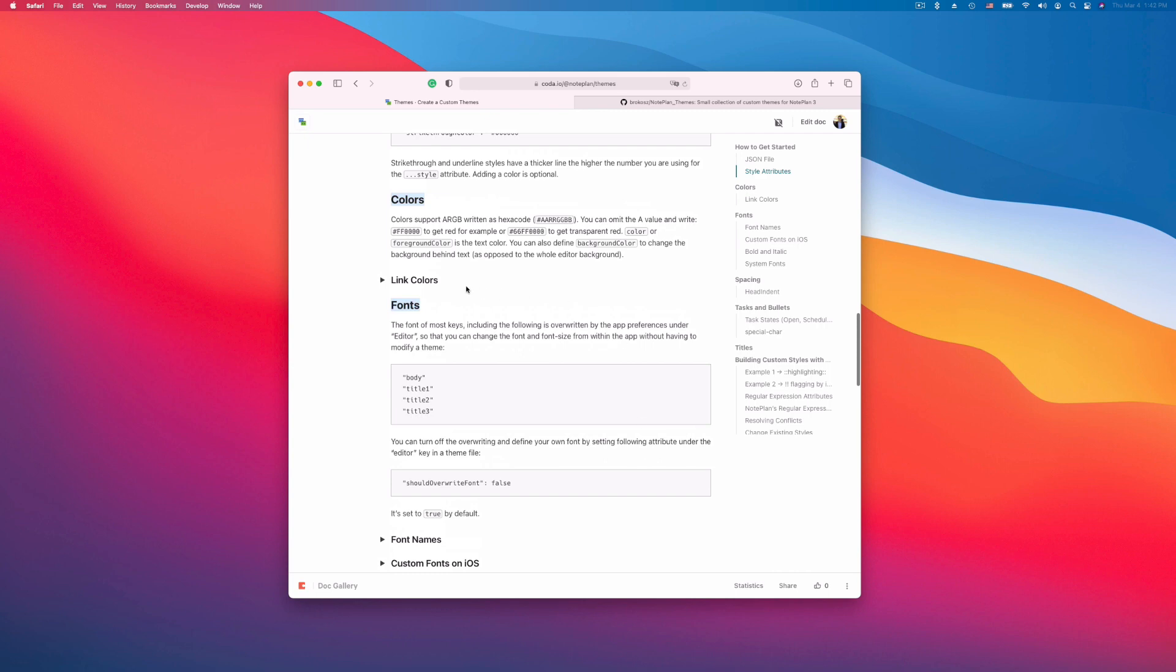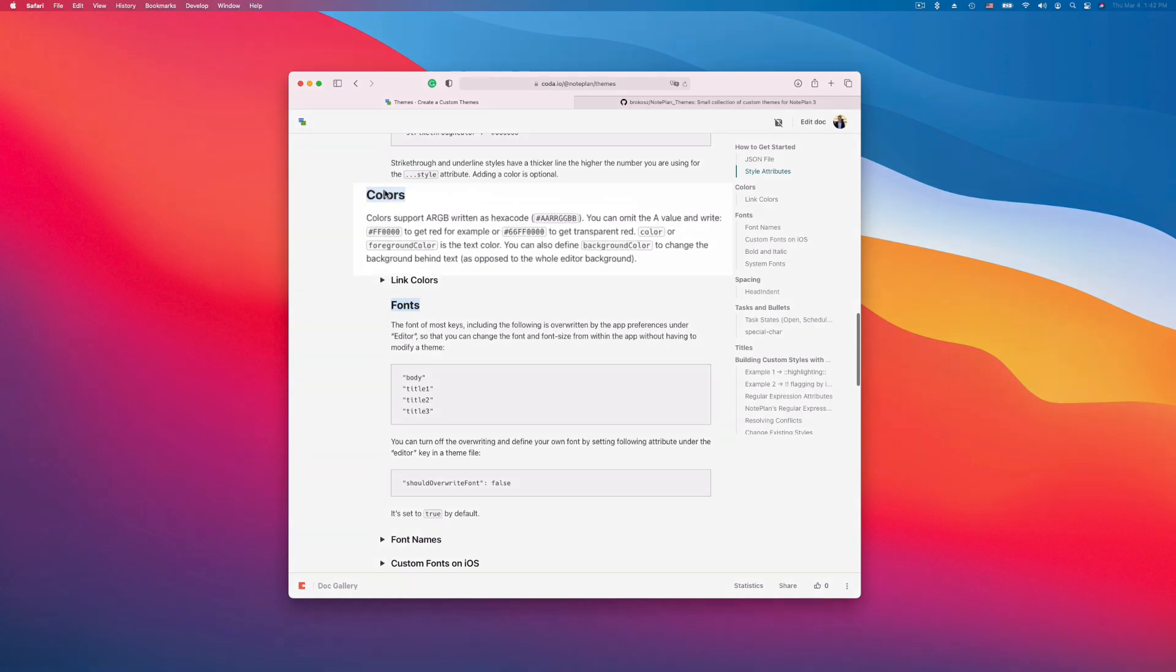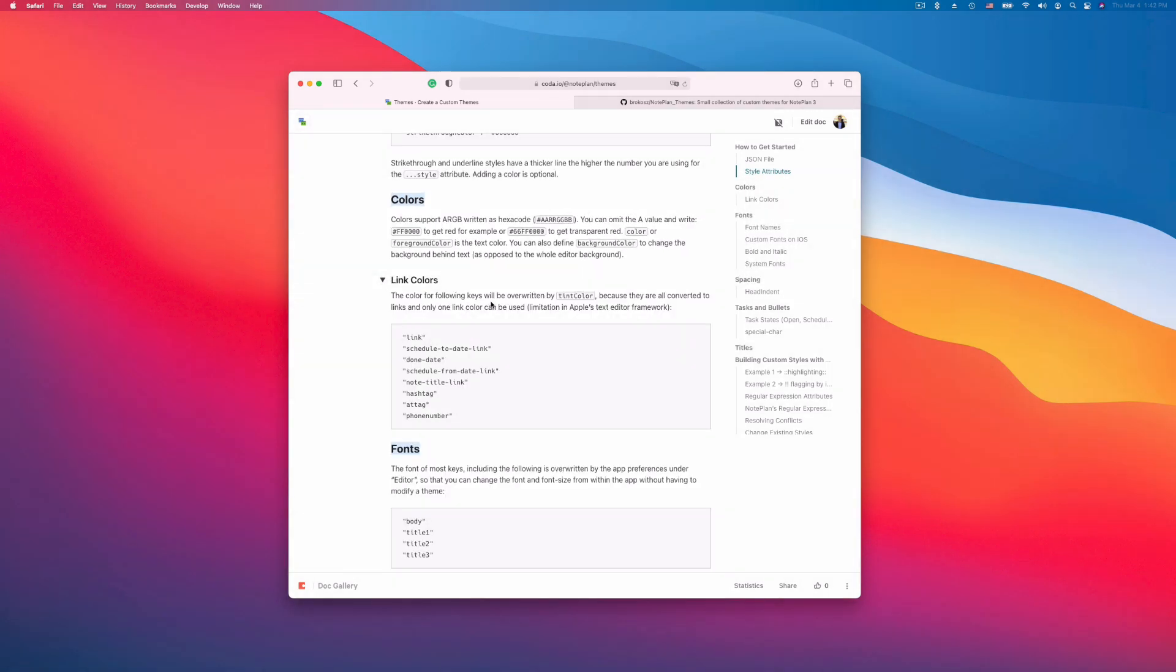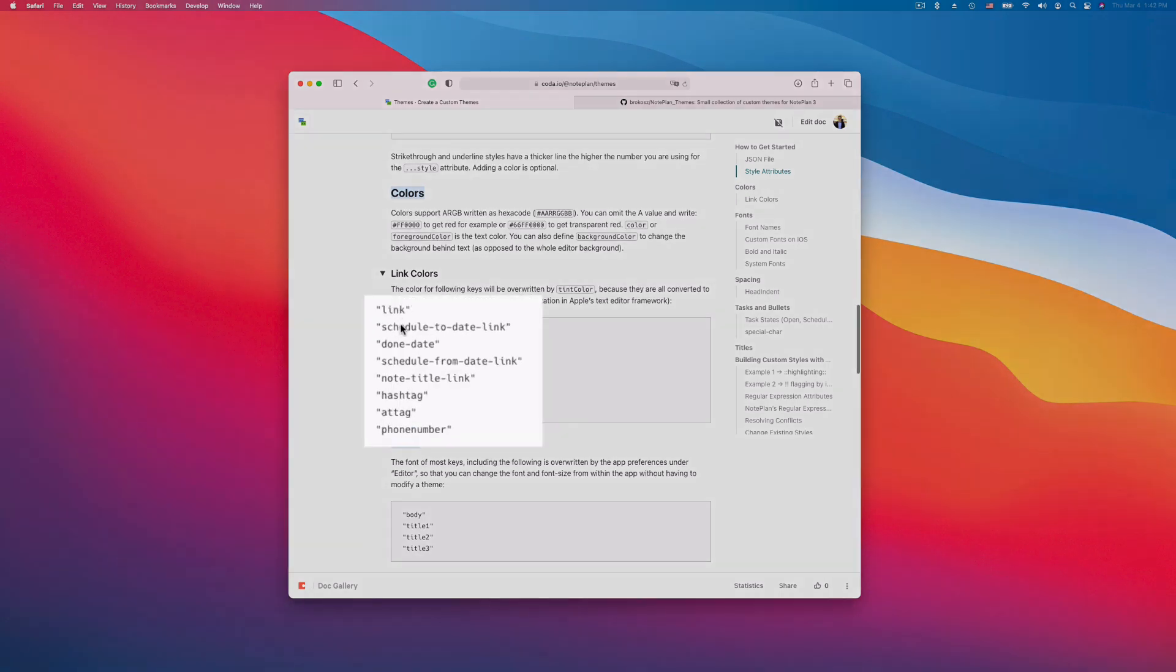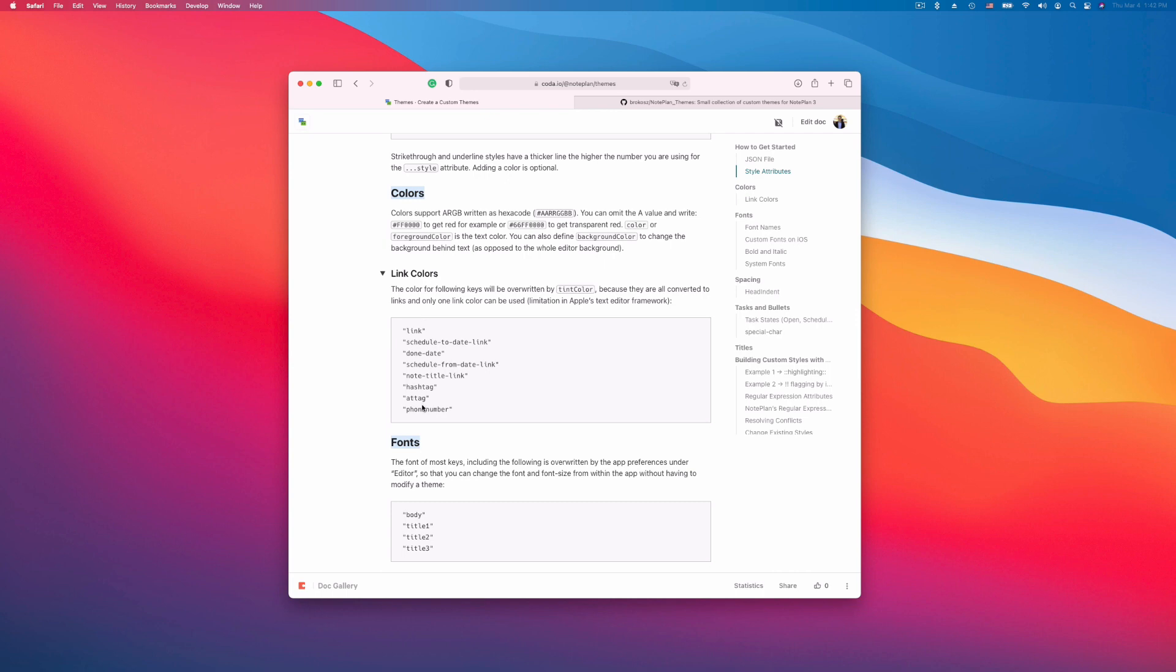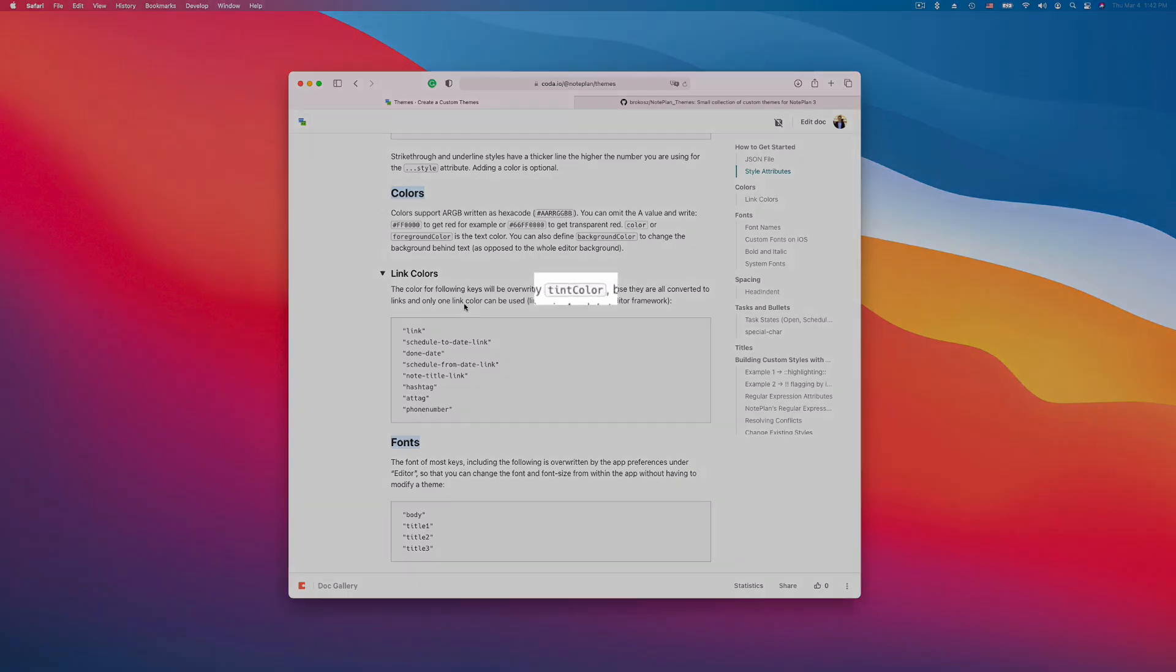Here I explain how you can change the colors. They support also transparency. There is one caveat with link colors. Basically links, scheduled to date links, done dates and so on, they are links and they can only have one color at the moment. This might change in future versions, but you cannot change the colors of links. You can only have one color which is defined by the tint color.